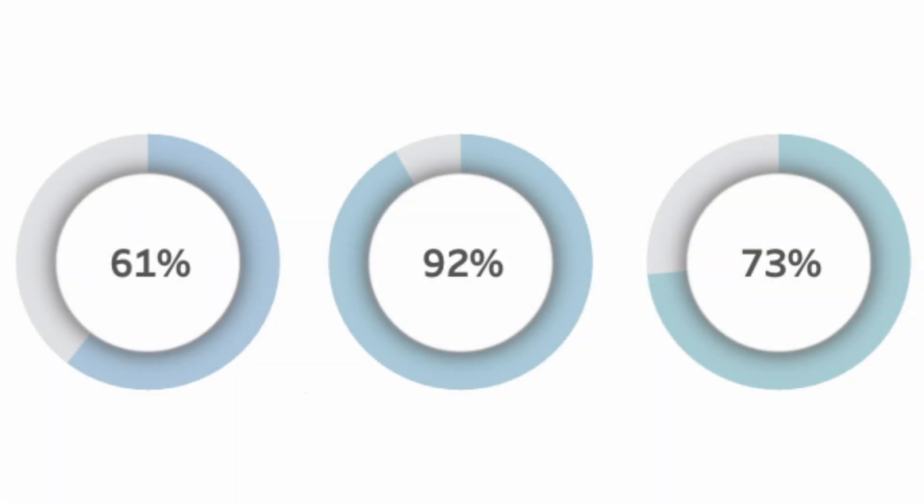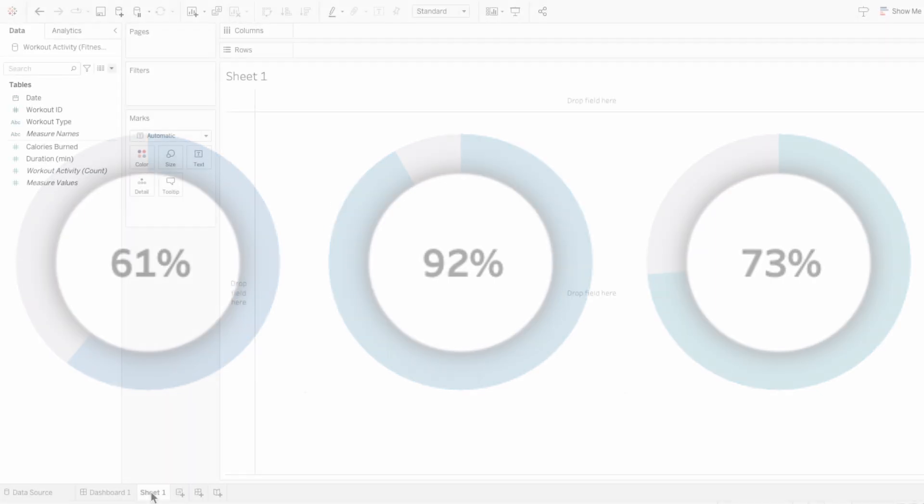I'll show how to create these 3D donut charts in Tableau. It's just one small tweak from a regular donut chart, but it makes it more fun.